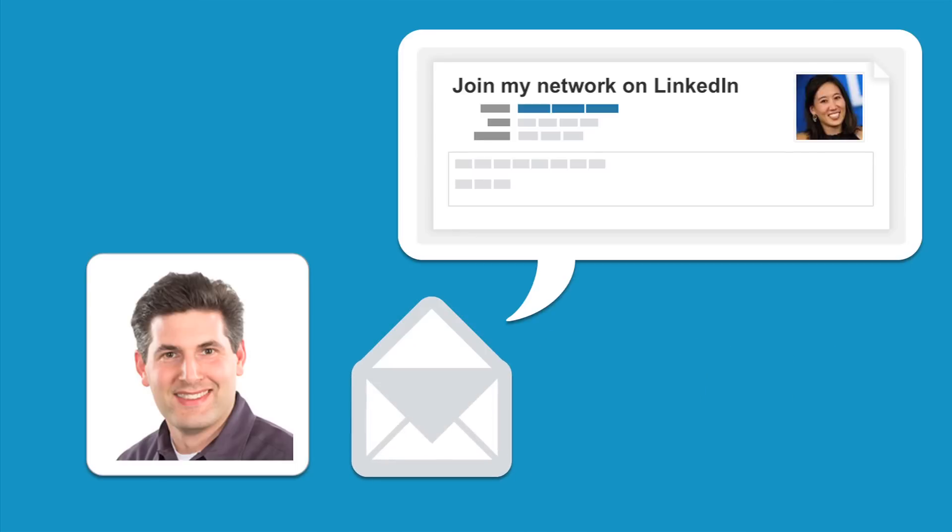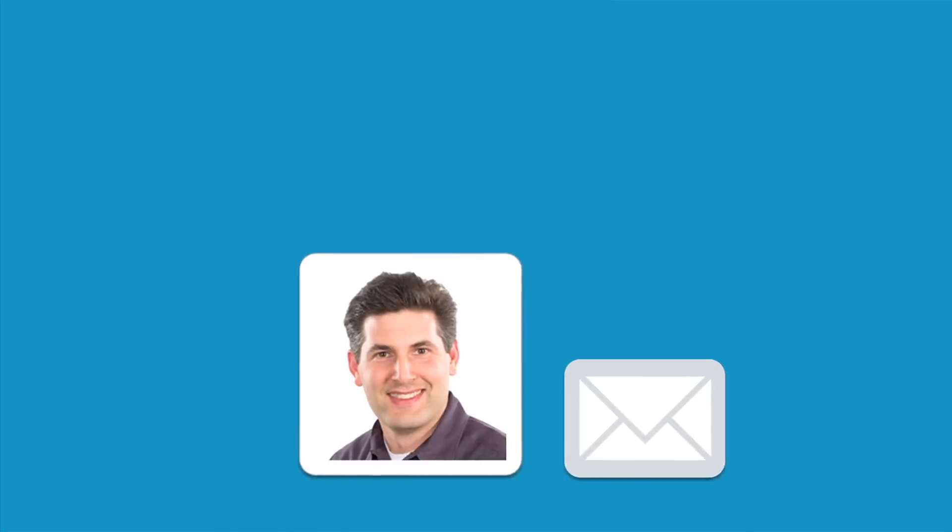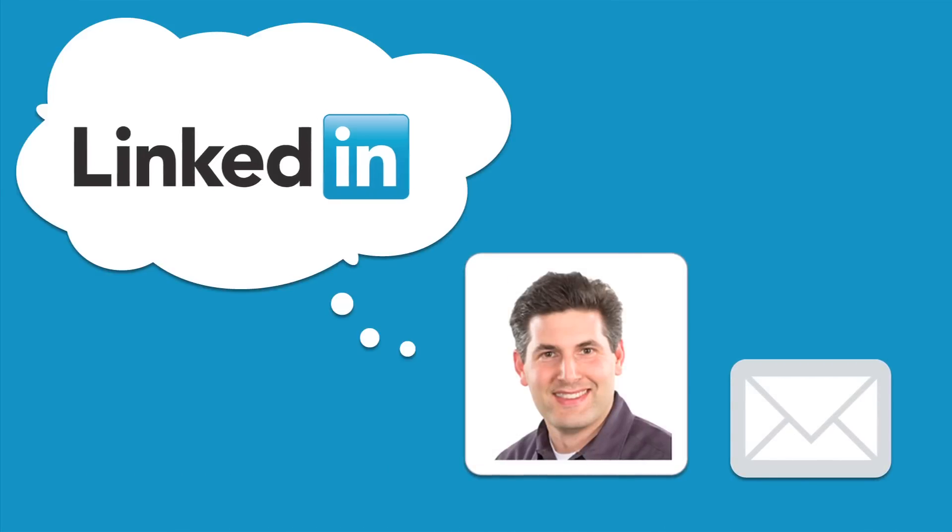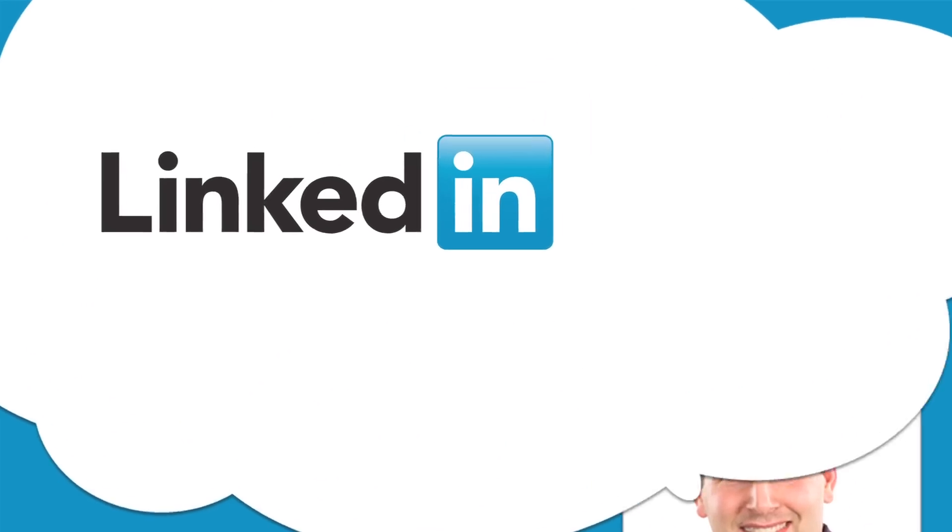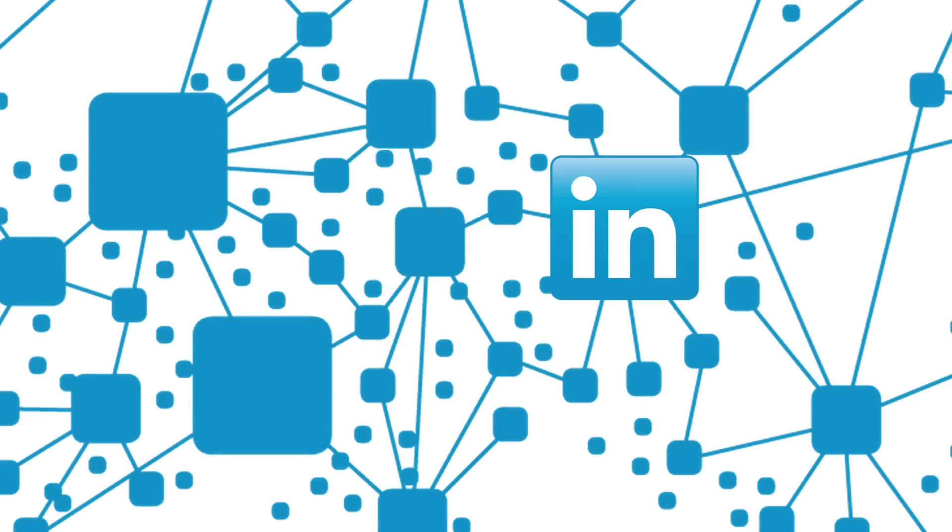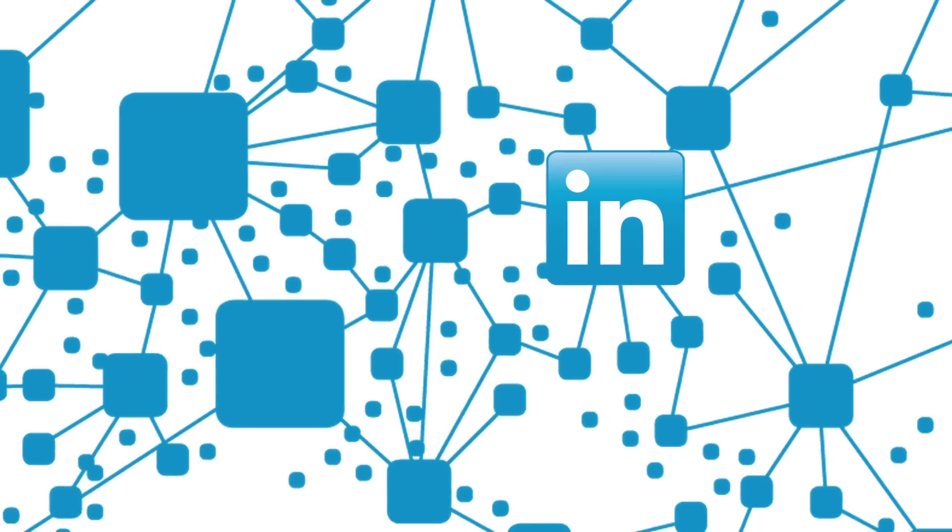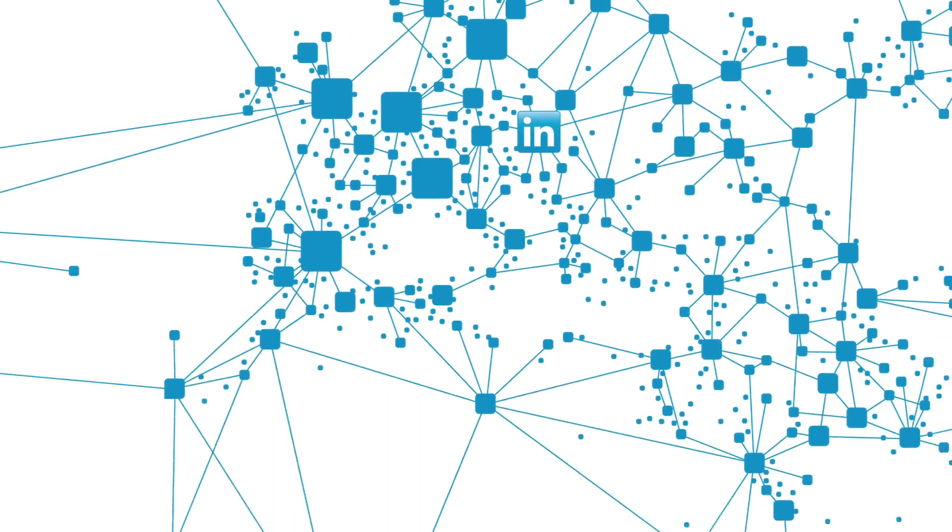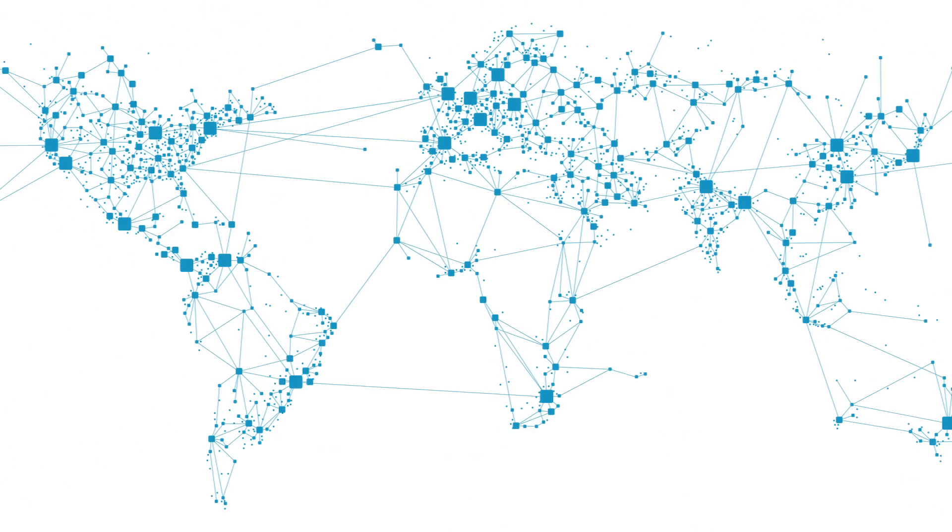If you've ever received an email that says join my network on LinkedIn, you've probably wondered what is LinkedIn? A simple answer is that it's the world's largest professional network, helping people find and share opportunities every day.